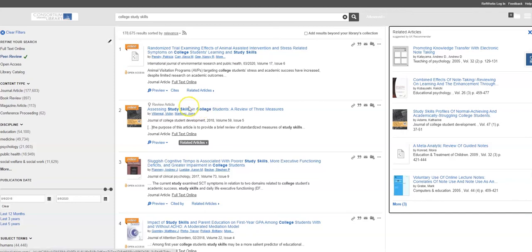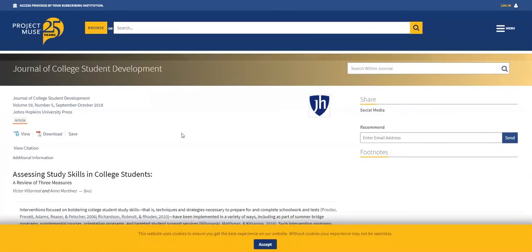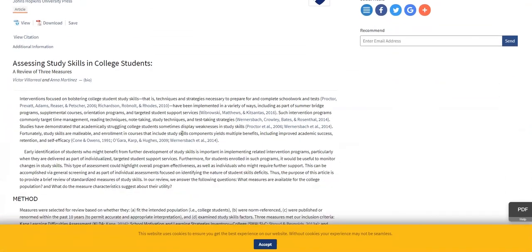You can also take a look at the full text. I can either click on the title or click down here under Full Text Online, and that will actually bring me to the article itself.